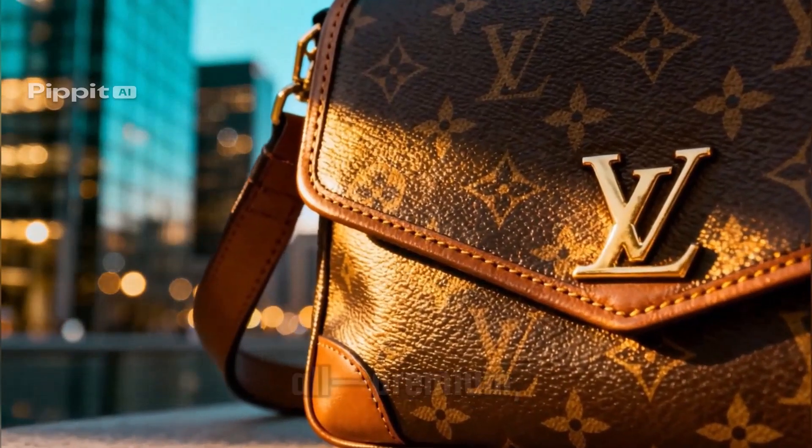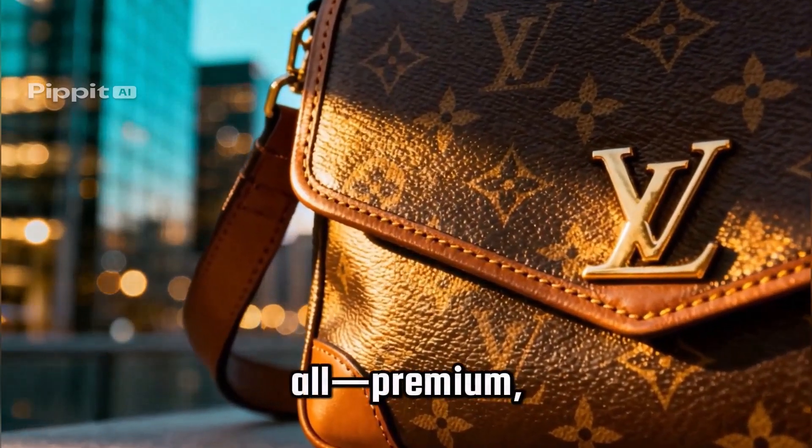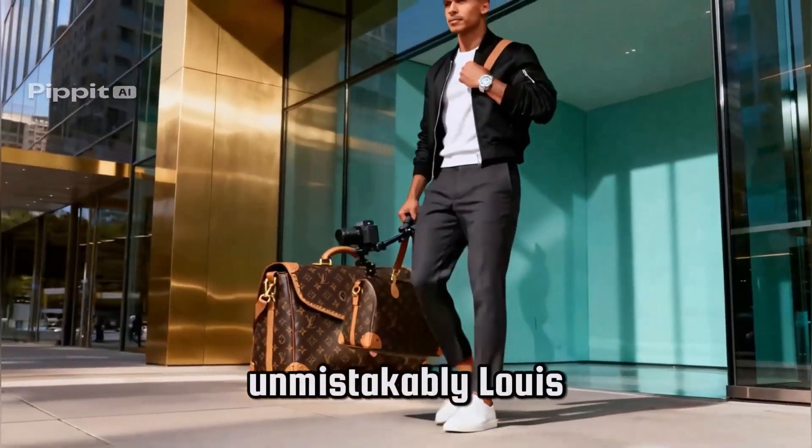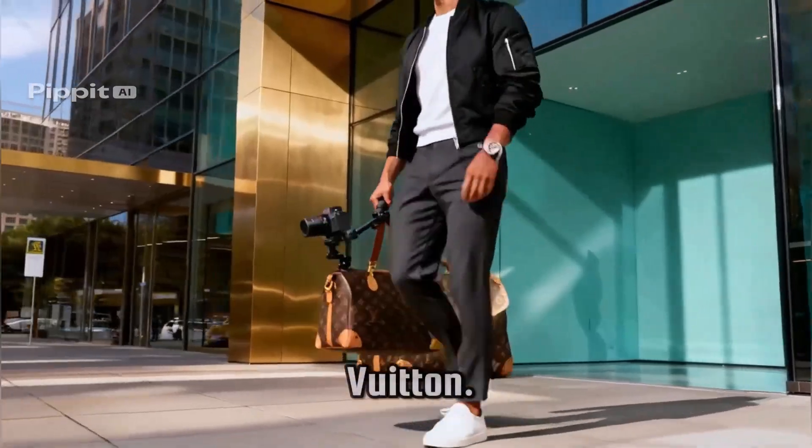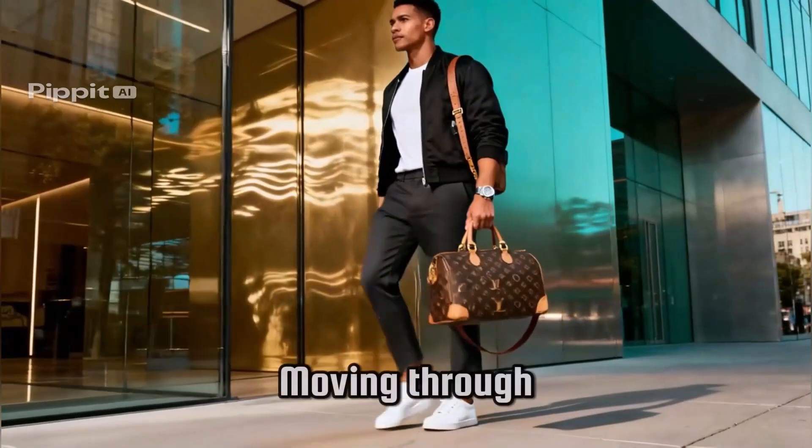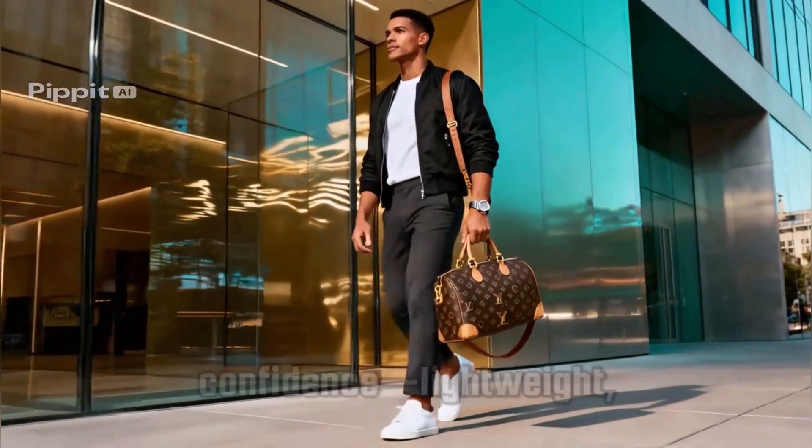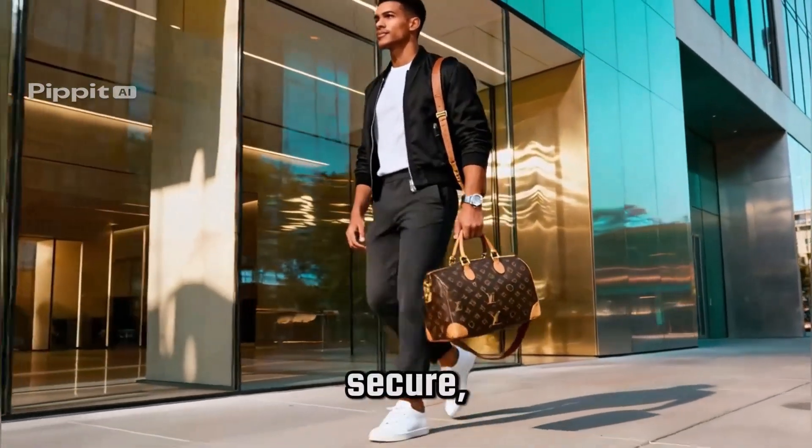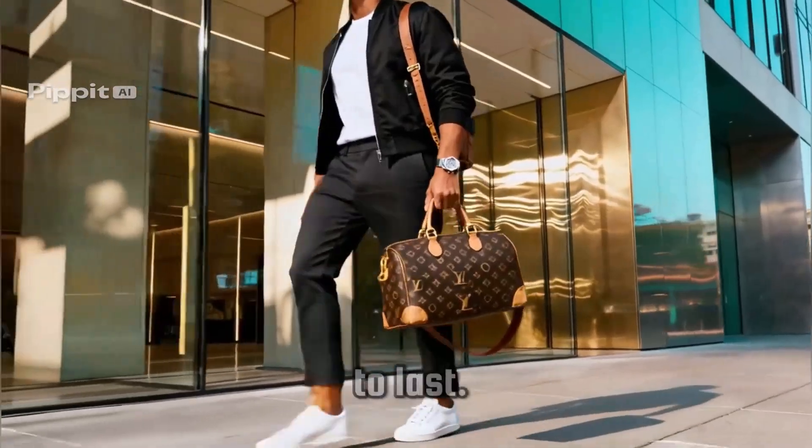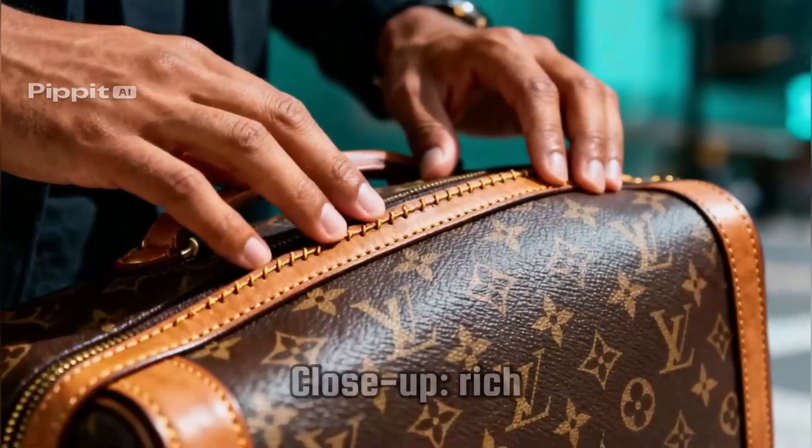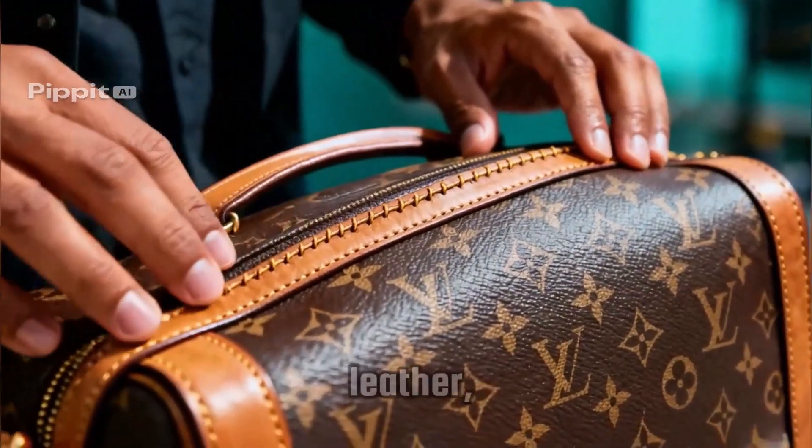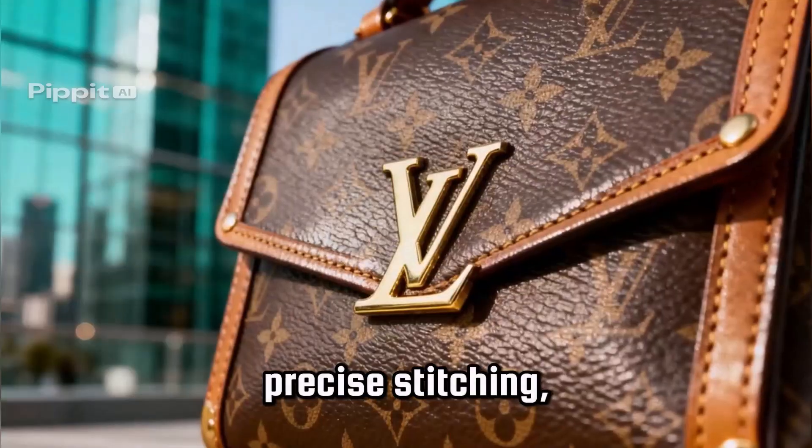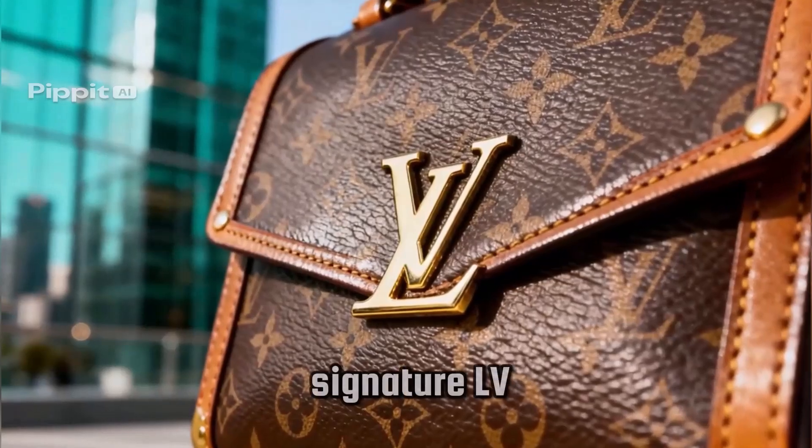Hey guys, welcome back to the channel. Let me ask you something - what if you could create stunning marketing videos, eye-catching posters, and social media visuals in just a few minutes, all powered by AI? Sound unreal? Well, not anymore.